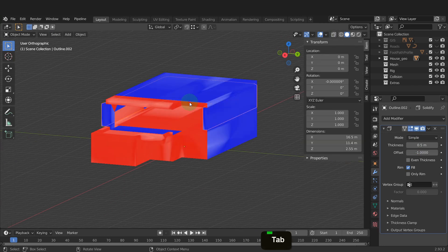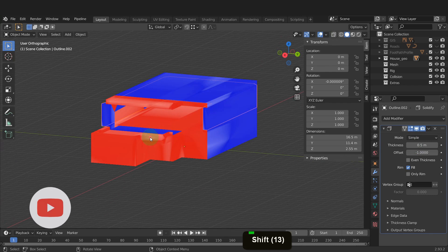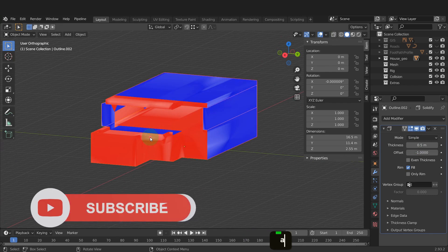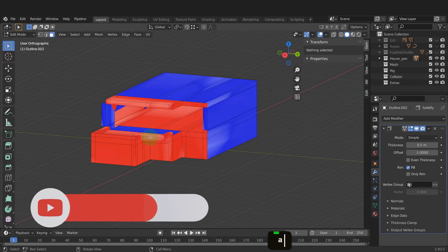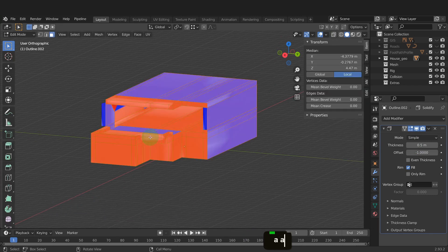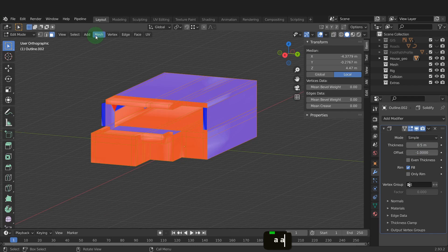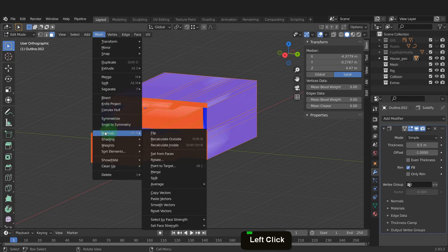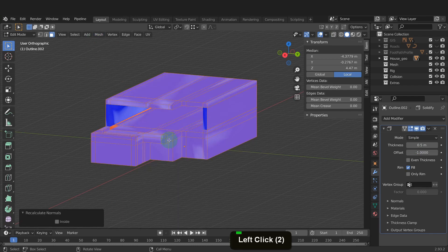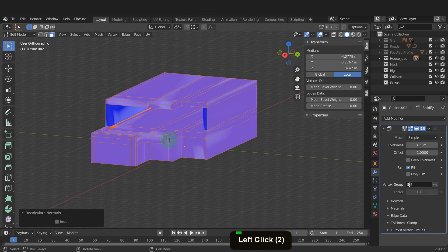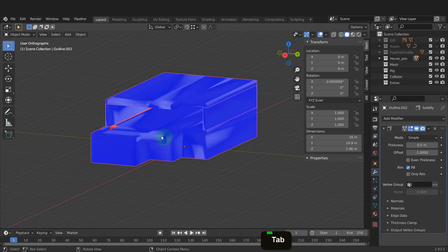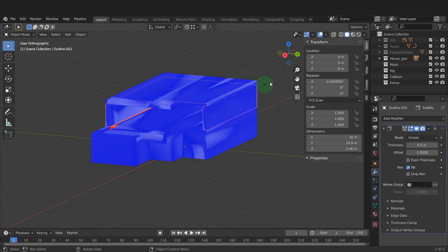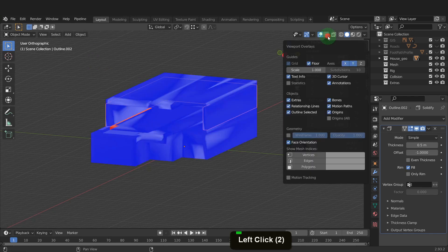So let's tab back to object mode and select it all. And tab into edit mode. Press A and select it all. From the mesh menu we can come down to normals and from here choose recalculate outside. That fixes it, so let's tab back and select the wall again. Also switch off the face overlay.